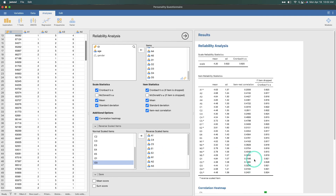So this is the reliability analysis in Jamovi. If you have any comments, suggestions, or feedback, please leave that in the comments down below. Thanks for watching. See ya.